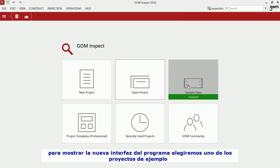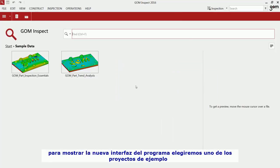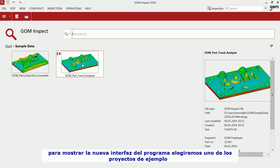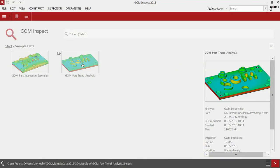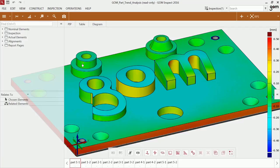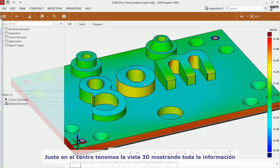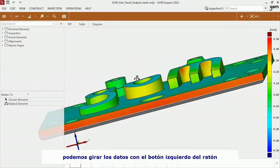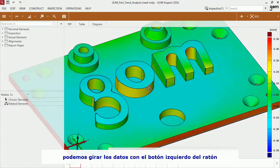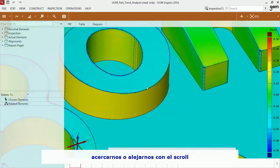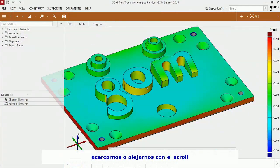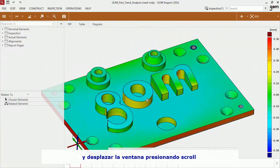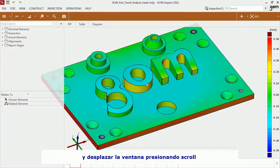In order to explain the user interface to you, I'm going to load one of the sample projects. Right in the center of everything, you have the 3D view displaying the data. You can turn the object with the left mouse button, zoom in and out with the mouse wheel, and pan the object by pressing the mouse wheel.